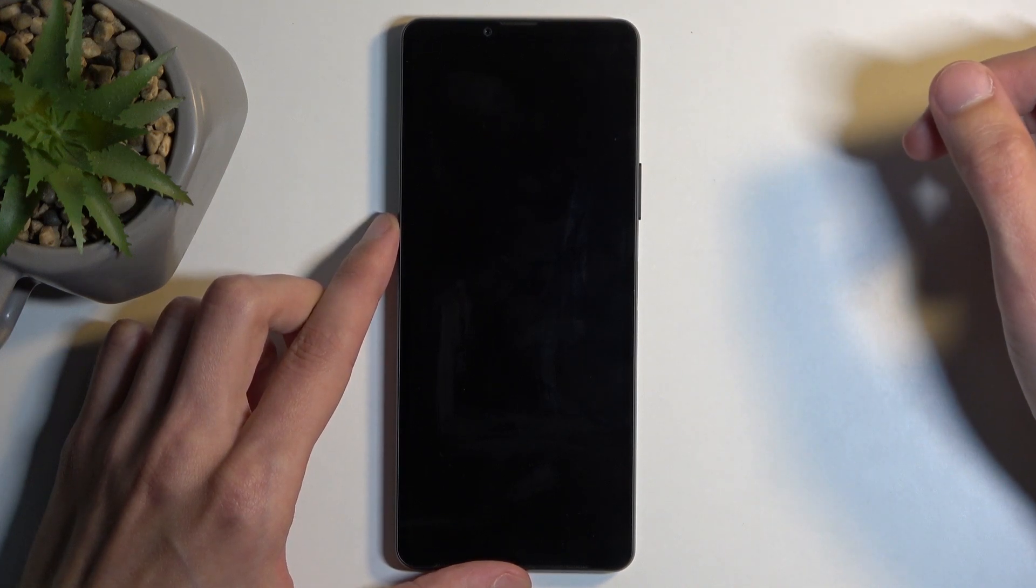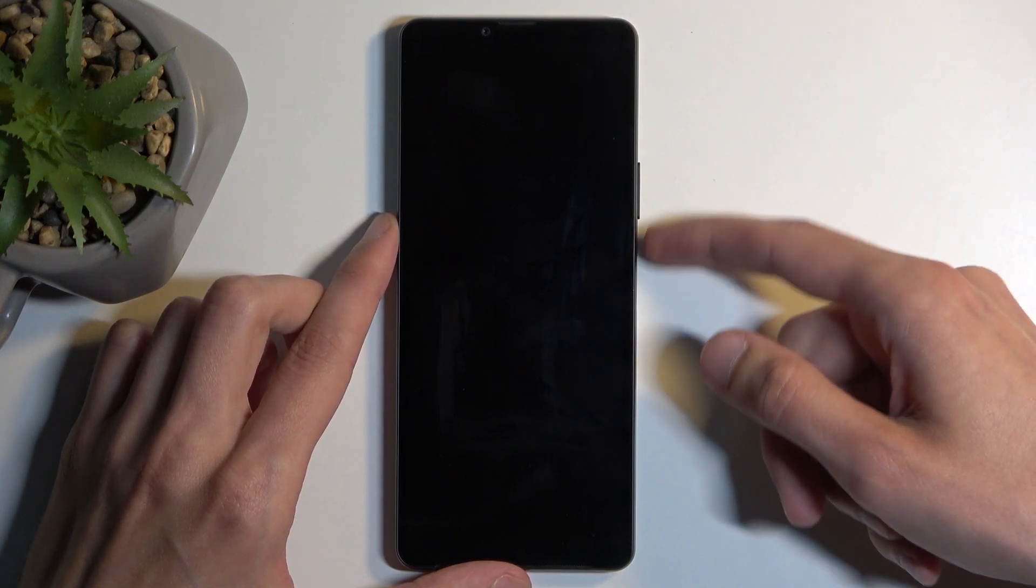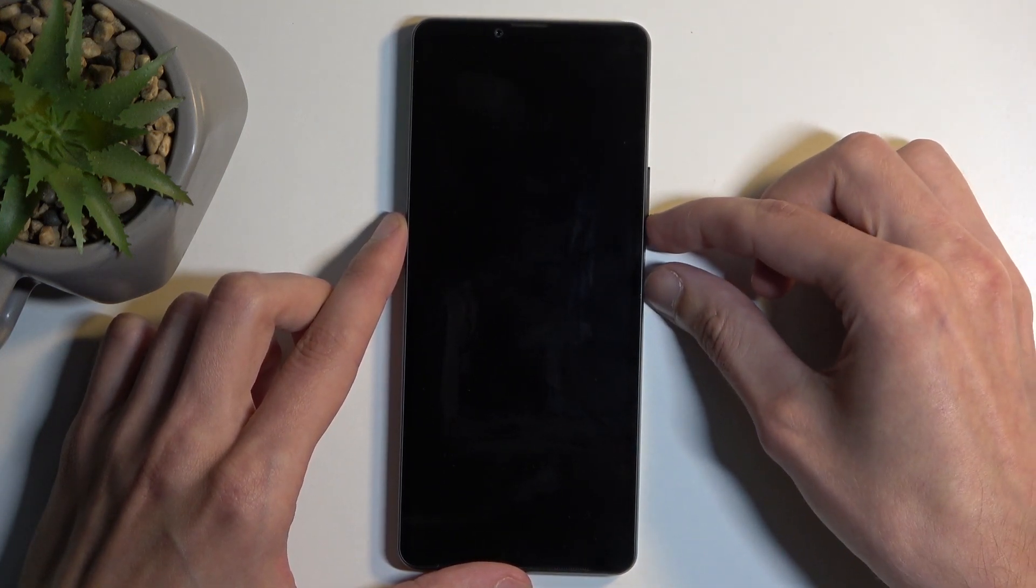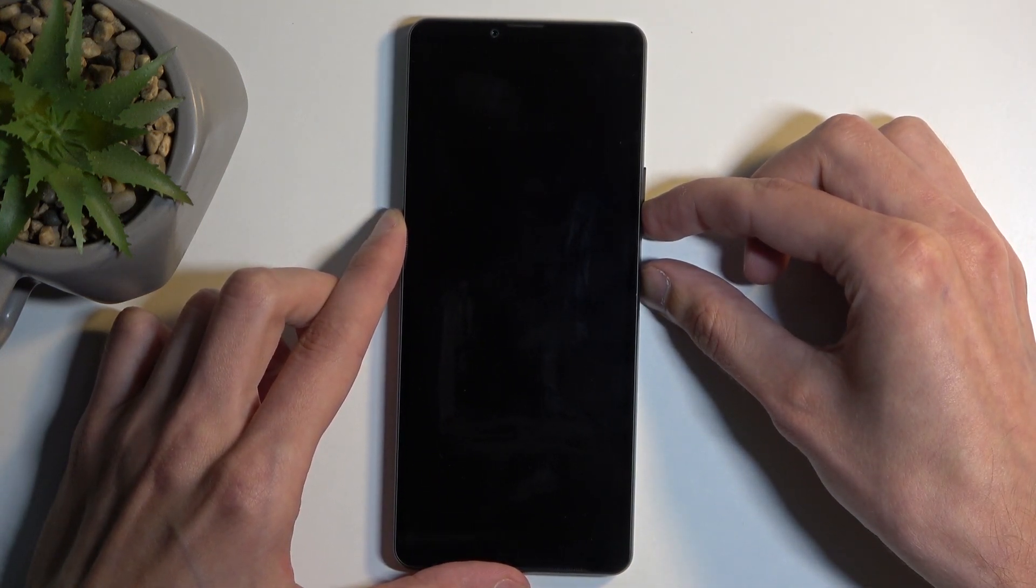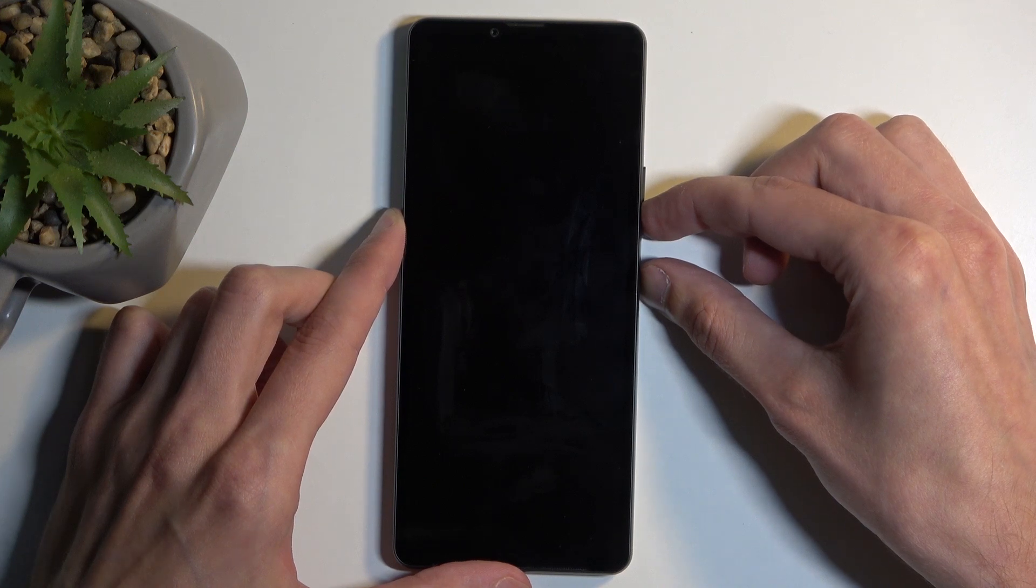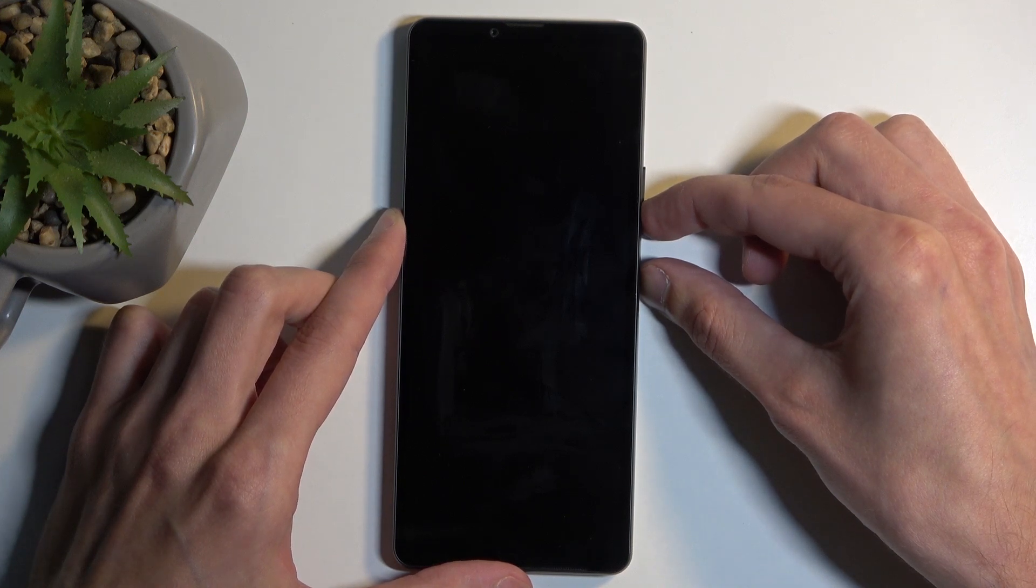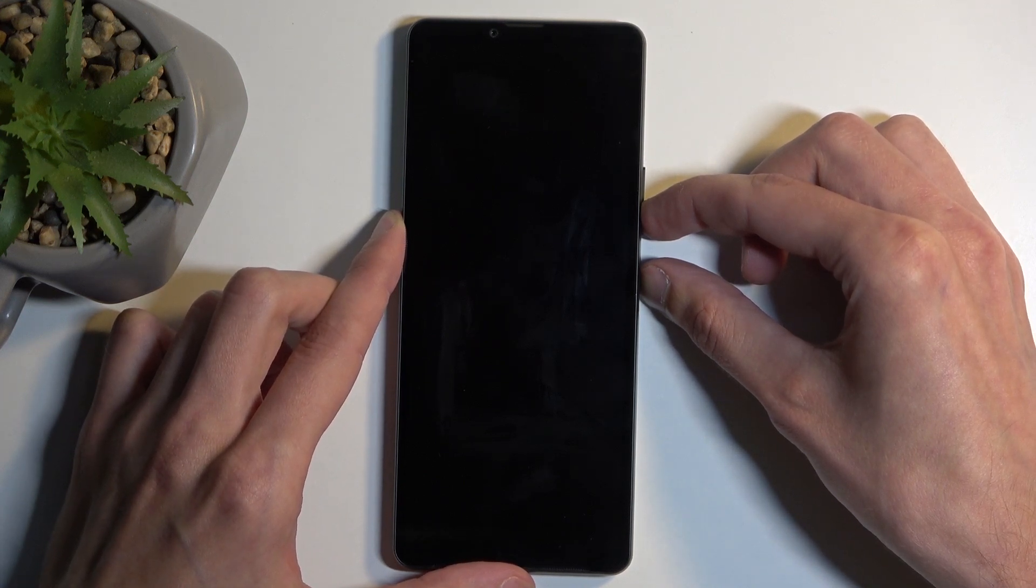When the device turns off, you want to hold the power button and volume down at the same time. After a moment you will feel a vibration, at which point you want to let go of just the power button.